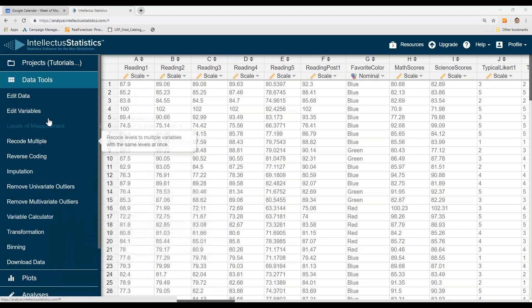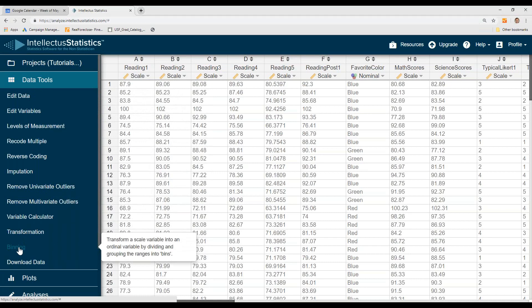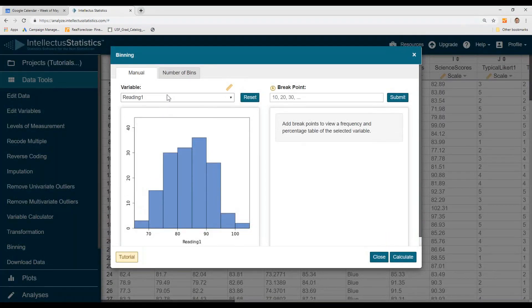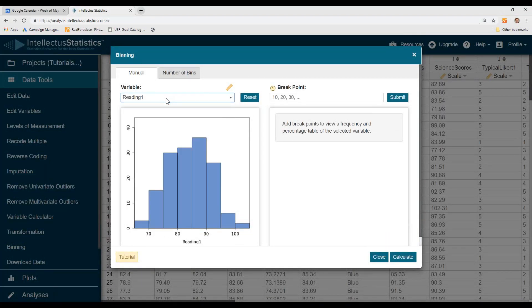To do that, just go to Data Management Tools and go to Binning. Then select a variable. We'll select Reading 1.